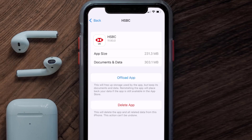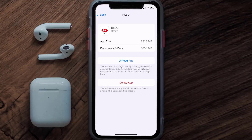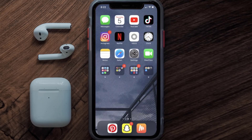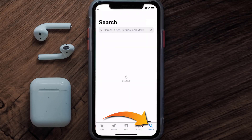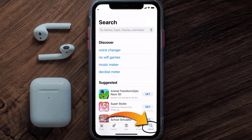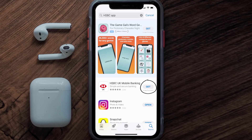This should fix the issue, but if it doesn't, then you need to completely reinstall the app. Follow the on-screen instructions to navigate to the app page. Once you're on this screen, tap on Delete App to uninstall it from your device. Once uninstalled, open up the App Store, search for the HSBC app in the search bar, and tap the Get button to install it back on your device.